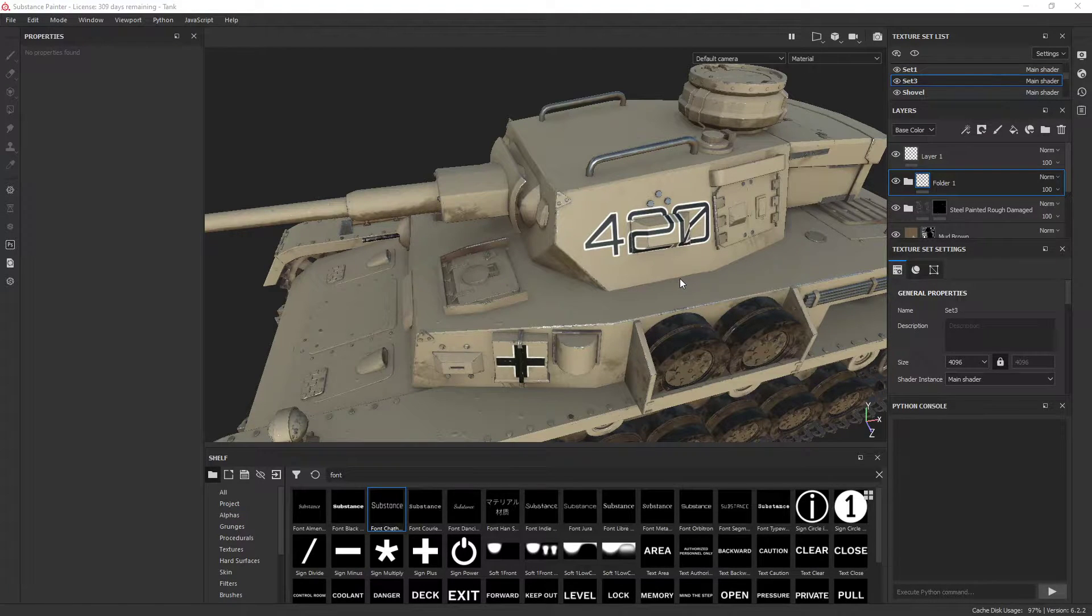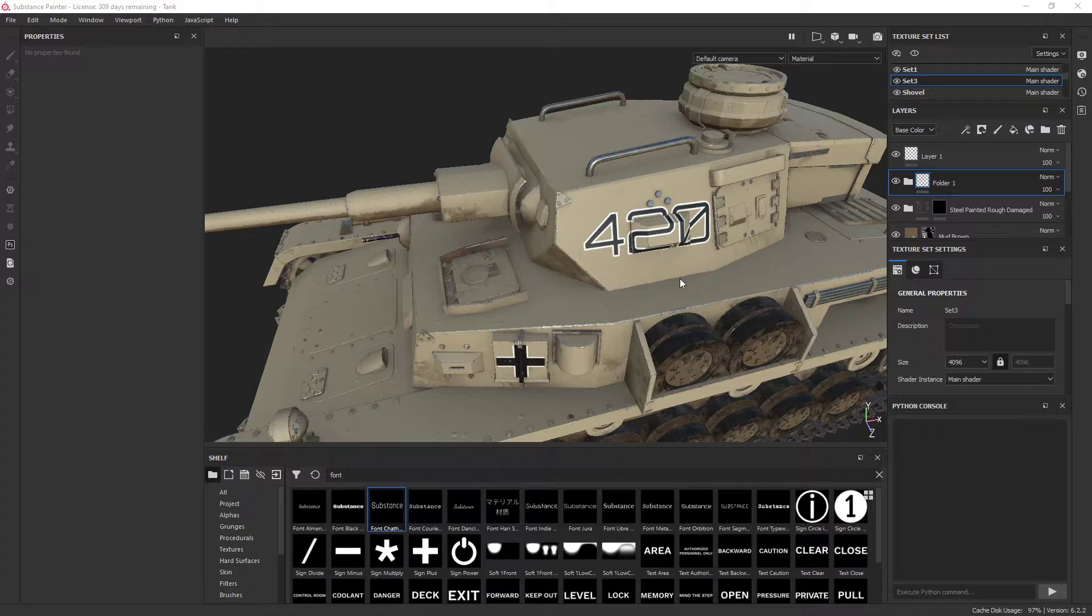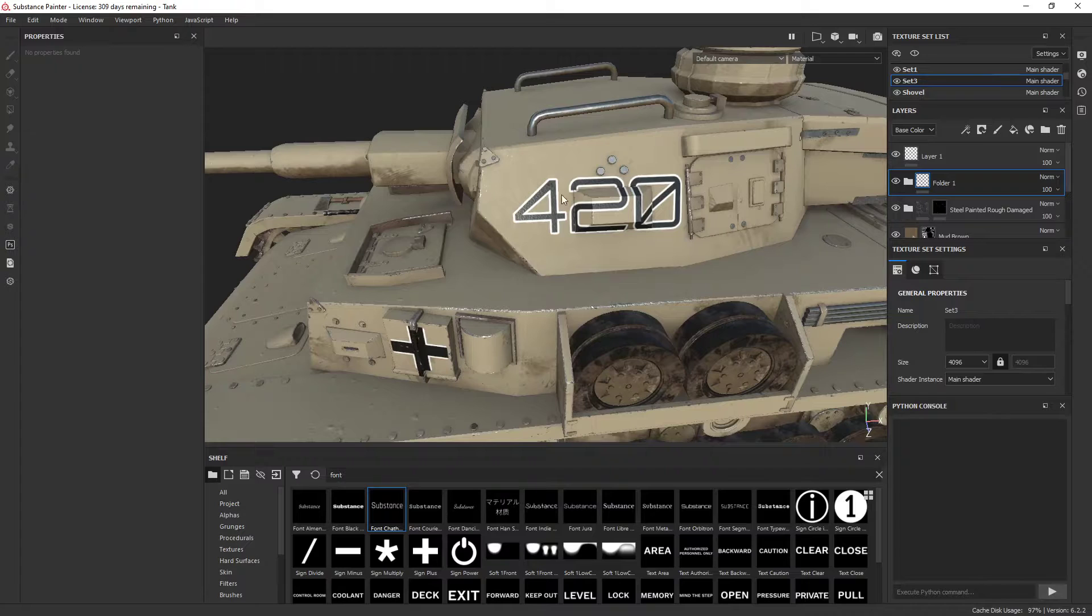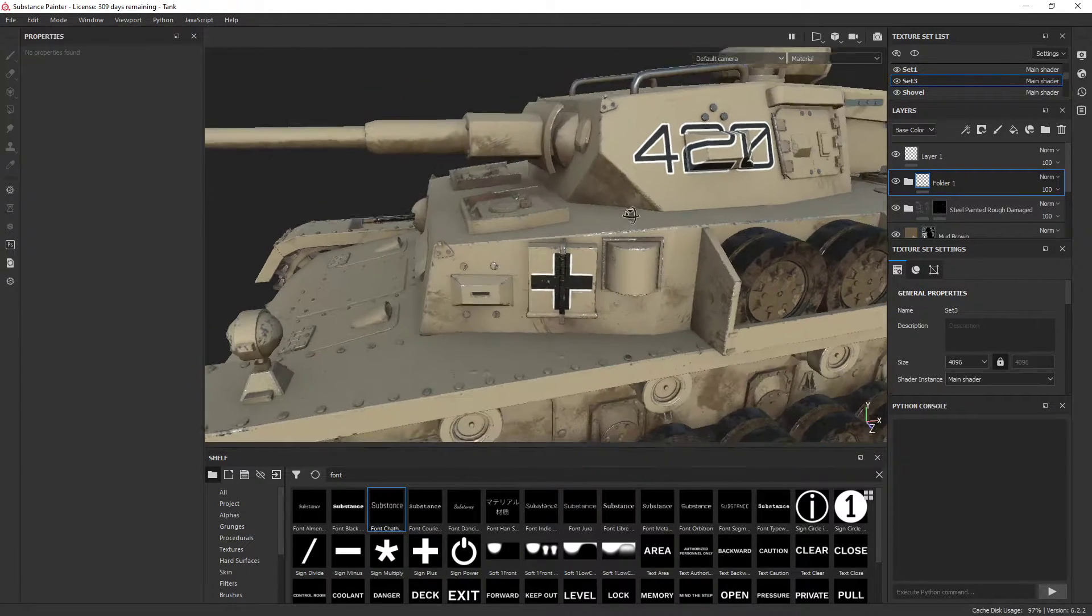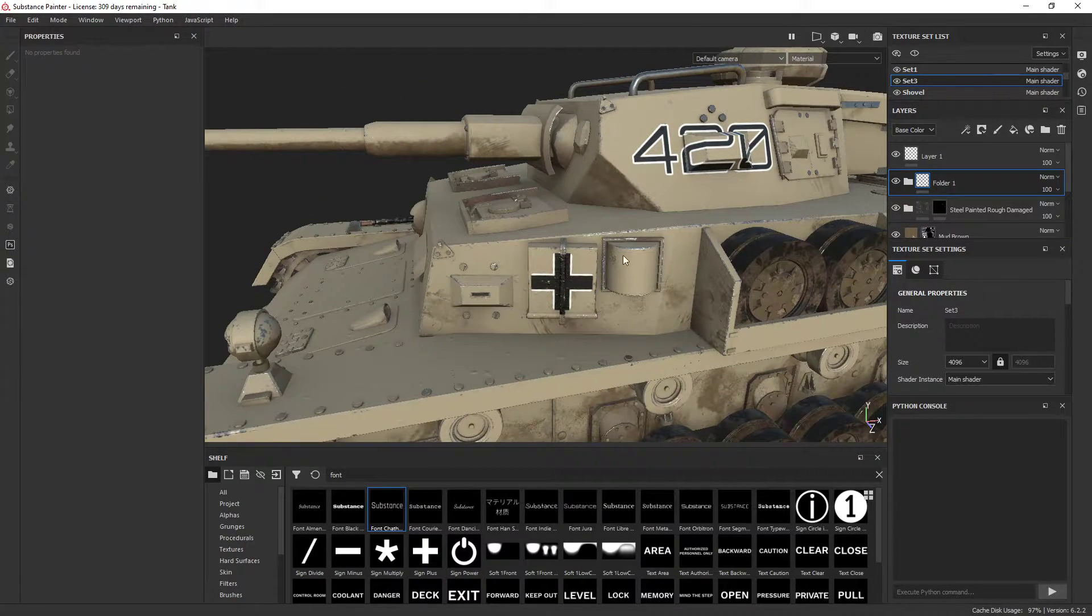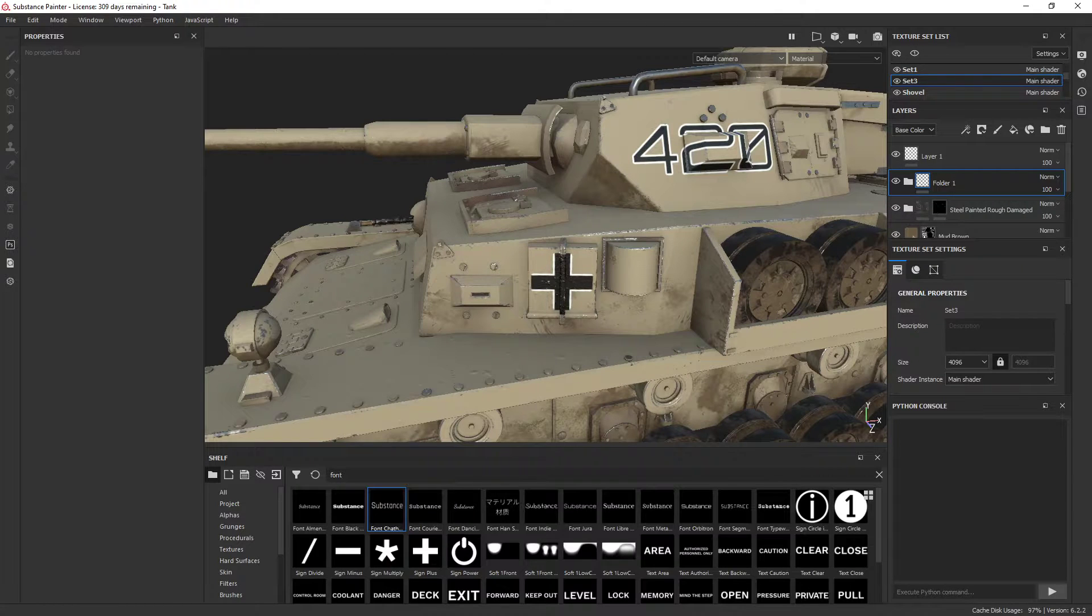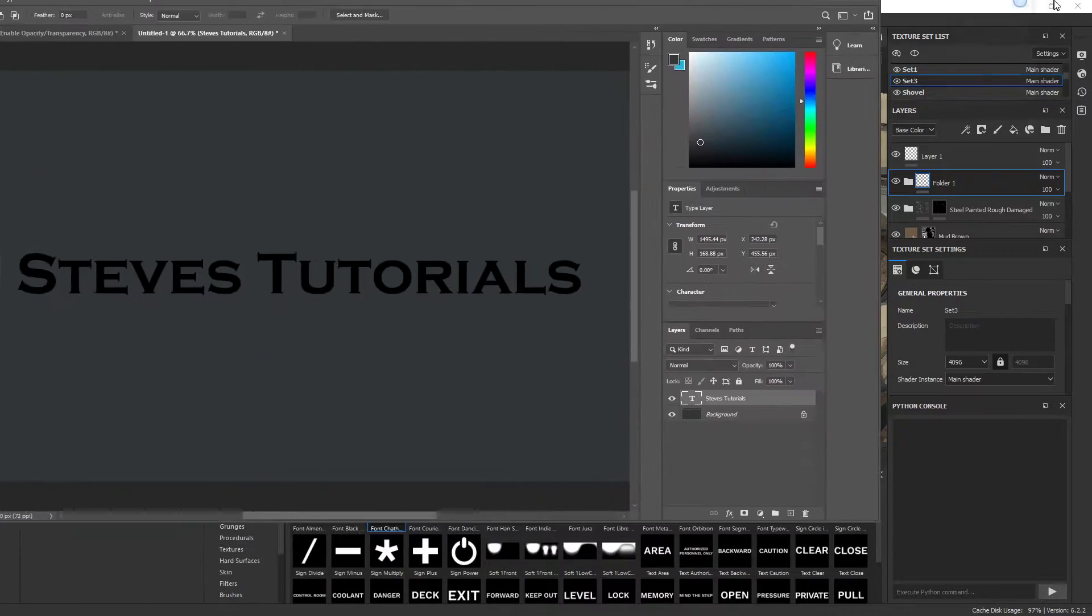What's going on guys, today I'm going to quickly show you how to essentially put a stroke on your text or your quick alphas in Substance Painter. A stroke is basically doing a quick outline on what you've placed out, if you don't know what a stroke is.